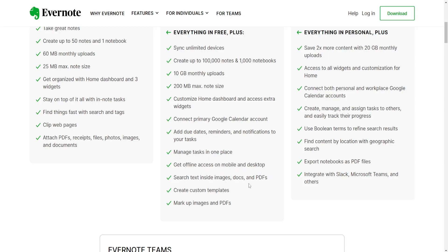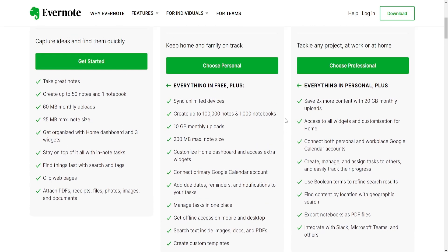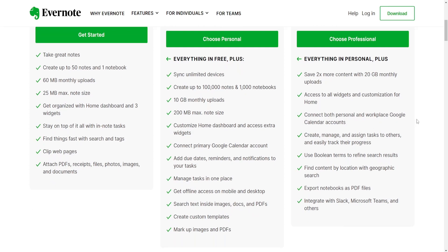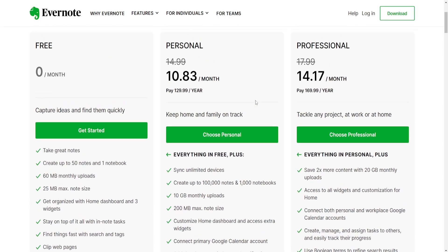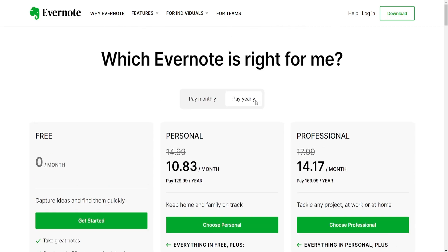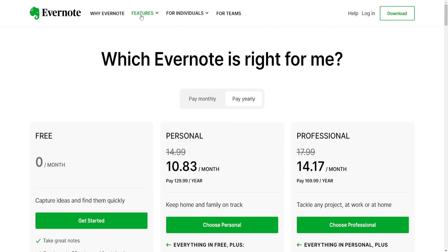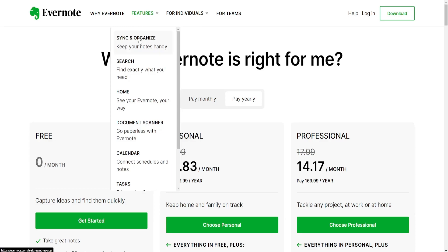Ultimately the choice between Notion and Evernote depends on individual preferences, specific use cases, and the level of customization and collaboration needed. Notion excels in its flexibility and collaborative features, while Evernote is known for its simplicity and powerful search functionality in a more traditional note-taking environment. Hope this video helps you out with your choice. Leave a like and sub and I'll see you next time.